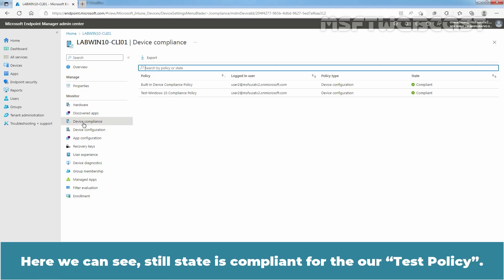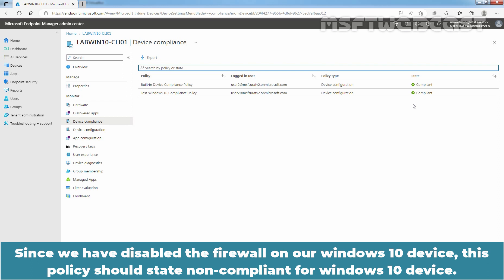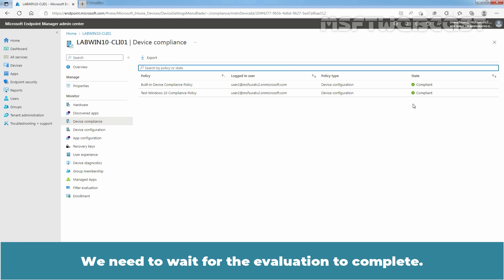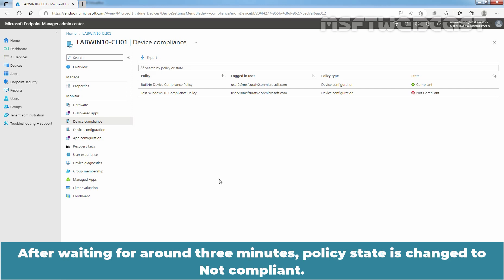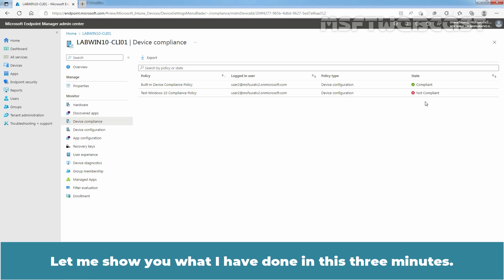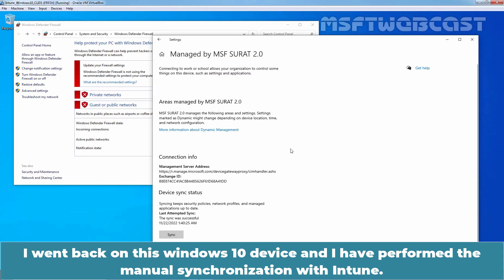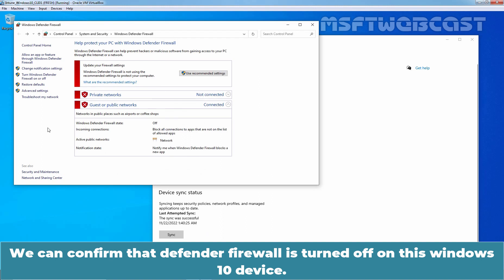Here we can see the State is still Compliant for our test policy. Since we have disabled the firewall on our Windows 10 device, this policy should state non-compliant for our Windows 10 device. We need to wait for the evaluation to complete. I am going to pause the recording, and once our device is detected, I'll resume it. After waiting for around 3 minutes, the policy state is changed to non-compliant. I went back on this Windows 10 device and performed the manual synchronization with Intune. We can confirm that Defender Firewall is turned off on this Windows 10 device.